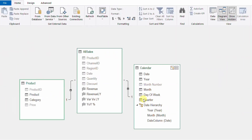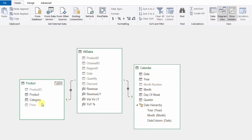We are in the PowerPivot window looking at the diagram view of our simple model. We have three tables: a transaction table in the middle and two lookup or dimension tables. The transaction table is our all-sales table containing daily sales data including quantity and discount. On the left-hand side, we have the product table containing product name, category, and price, which we use along with quantity and discount to calculate the revenue measure.